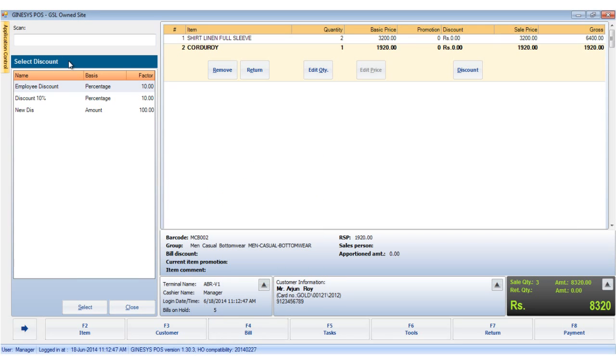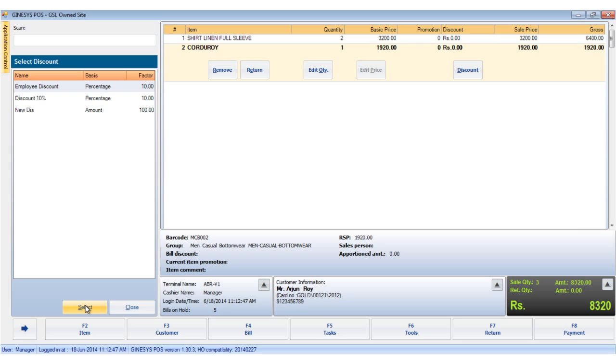The select discount window opens up to show a list of available bill level discounts. We choose the discount to be applied and click select. The entire discount window opens up with the discount details. Please note that the factor can be edited by a user who has those privileges.